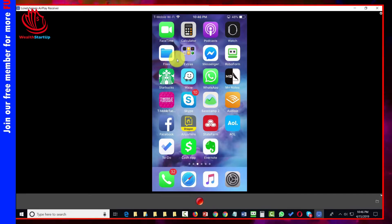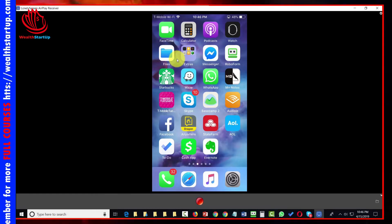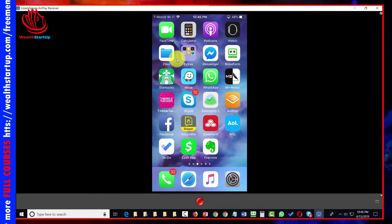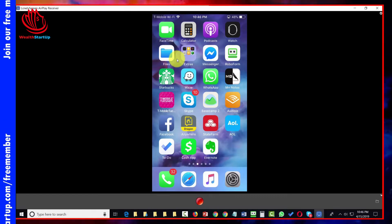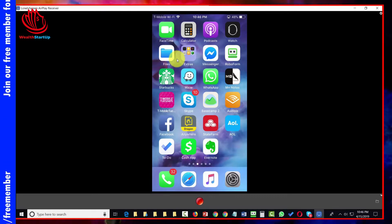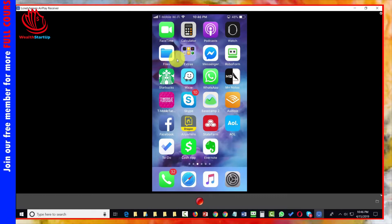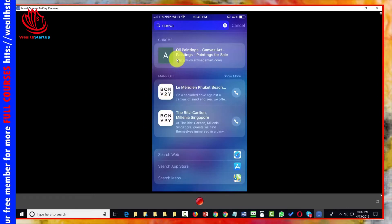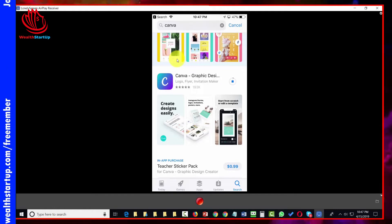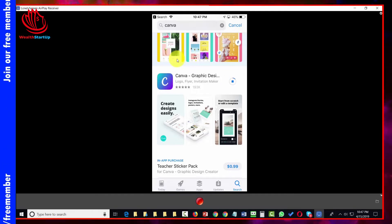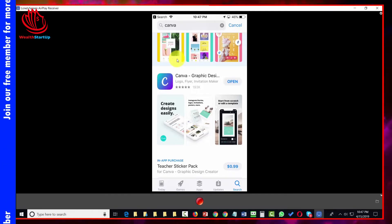You can access your Canva account through your mobile device. We are looking at an iPhone device, and you can do the same thing with your Android device. Go to your app store, search for Canva, click Get, and Canva will download to your mobile device.